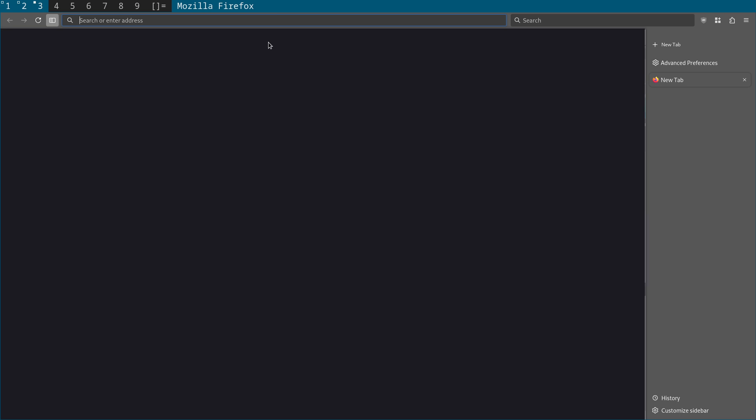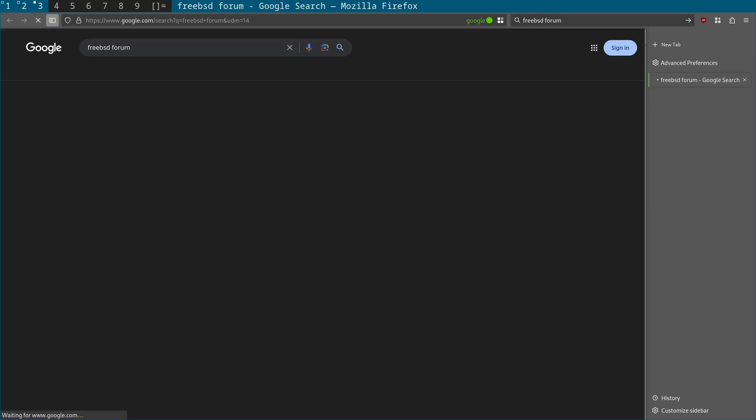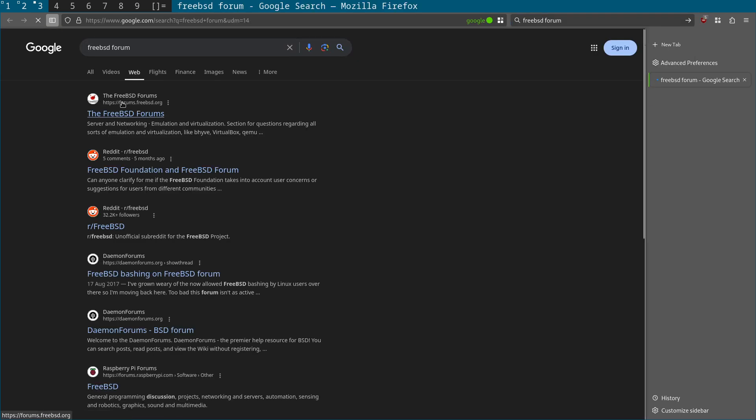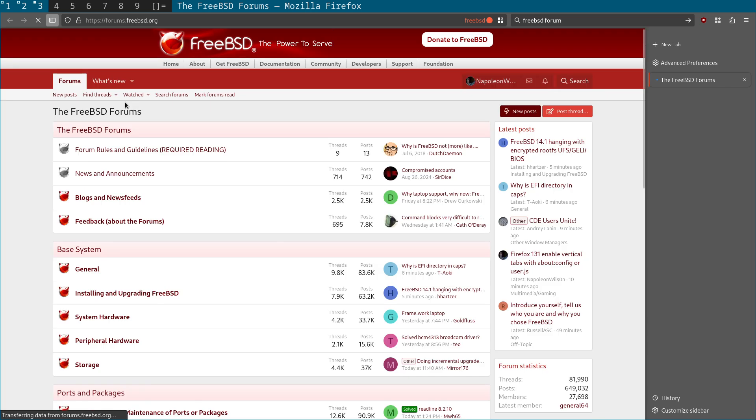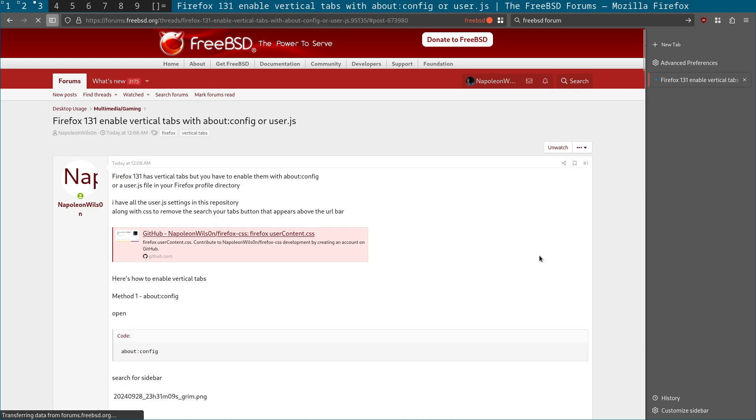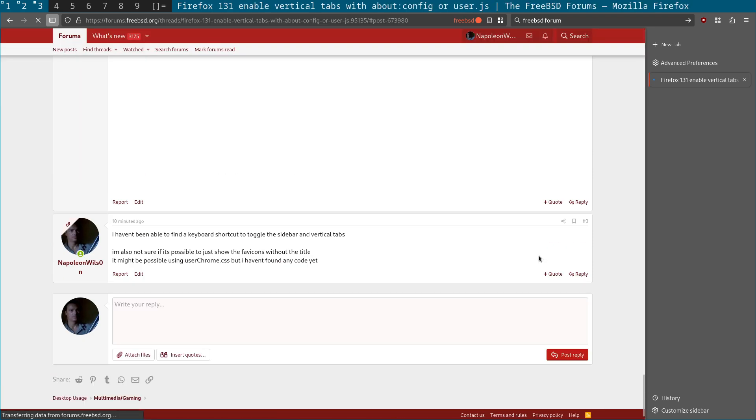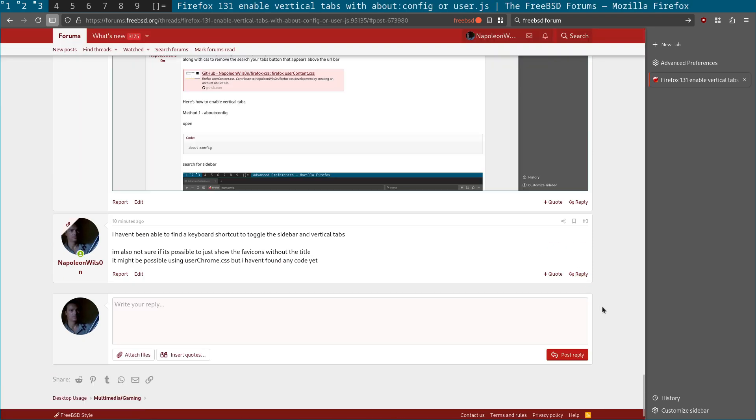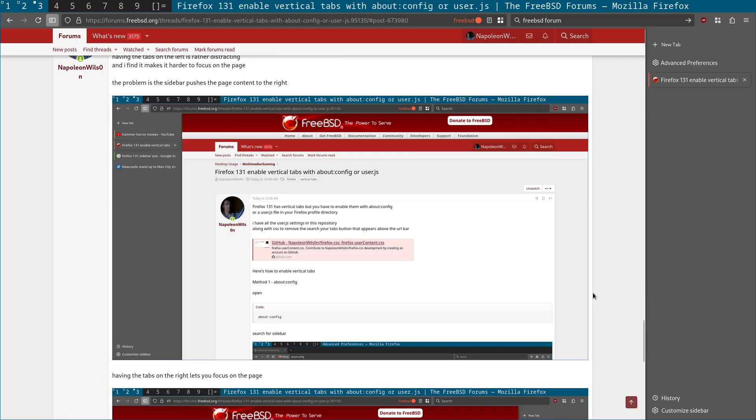So for example, let me just come across here. FreeBSD forum. And what I just want to do is come across to this post.